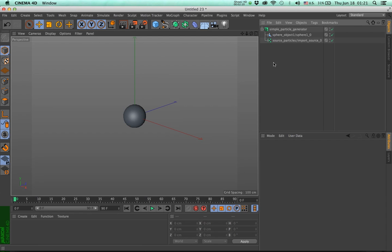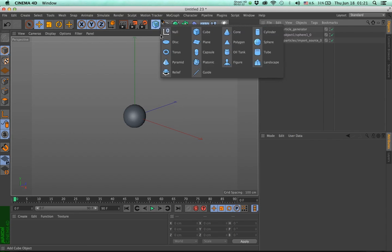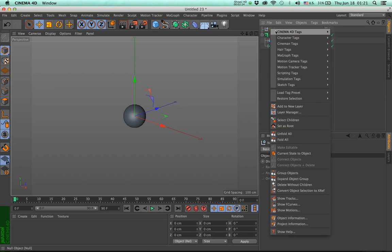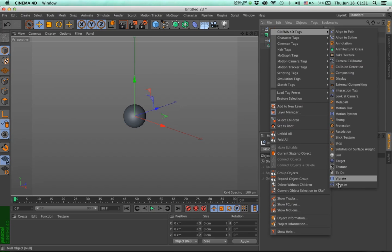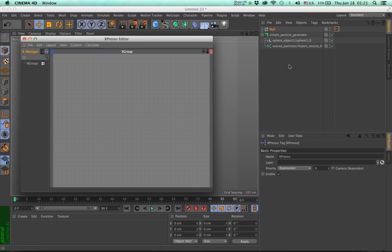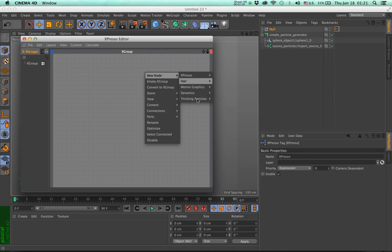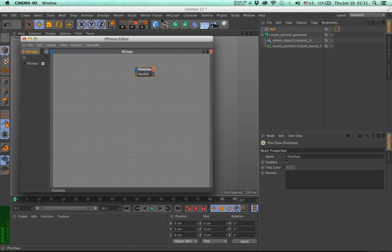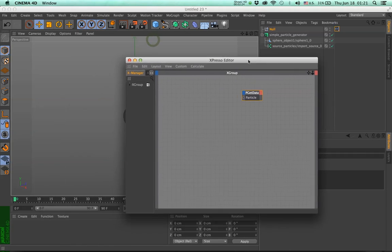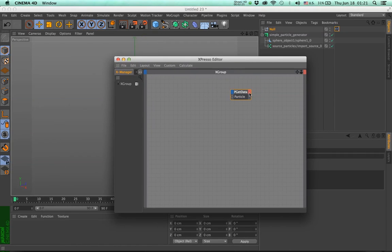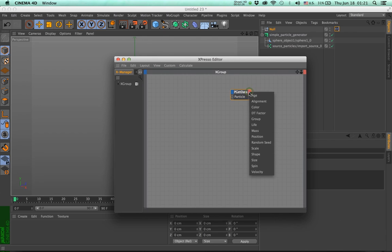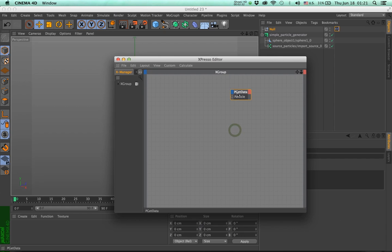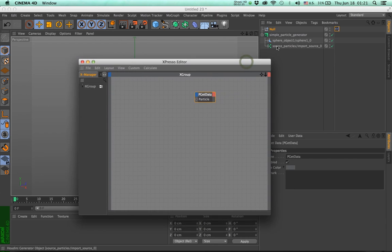Now, let me show you how to go and extract that data. I'm going to create a null, create an expresso, and go here and add a pget data. So, as you can see here, we have all the different attributes that a thinking particle can have.